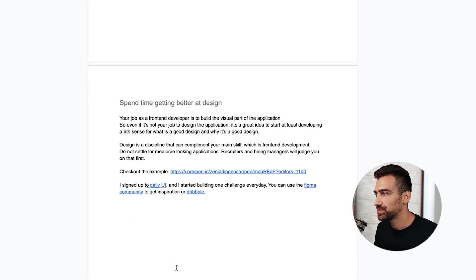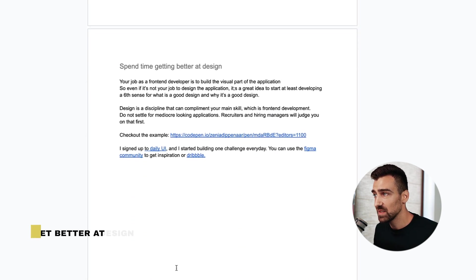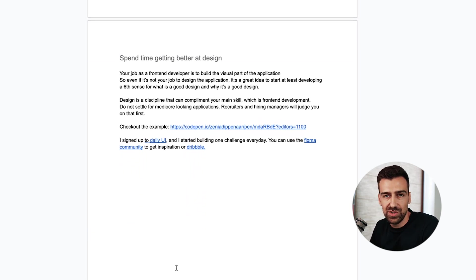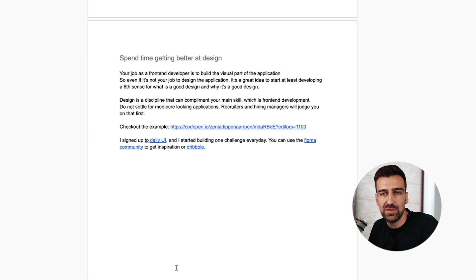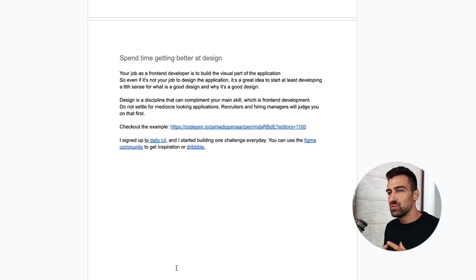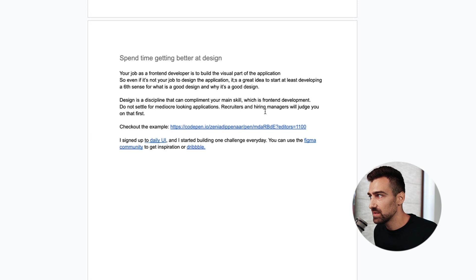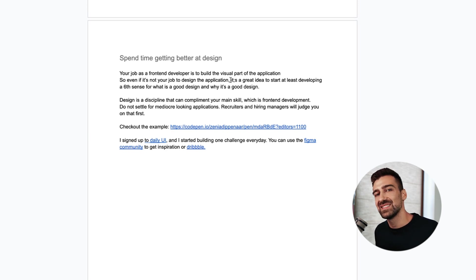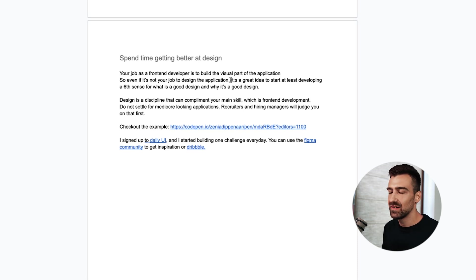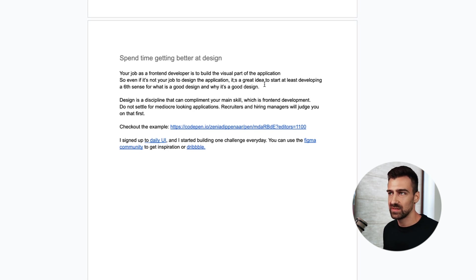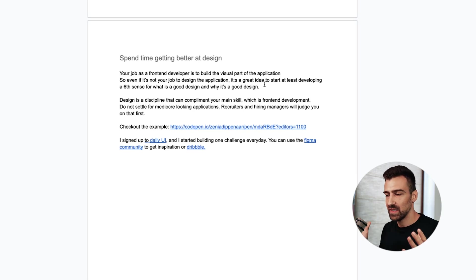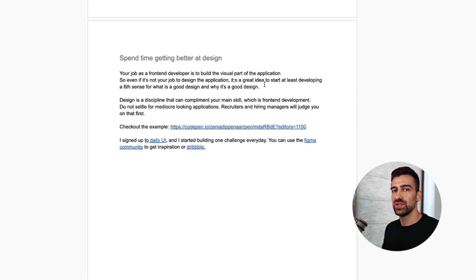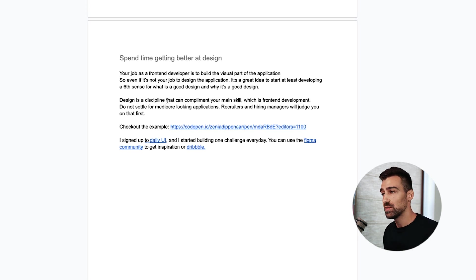Next tip. Spend some time getting better at design or getting familiar with design principles in general. You don't need to be a designer. This is not your job but your job as a front-end developer is to build the visual part of the application. Even if your job is not to design the application, it's a great idea to start at least developing a sixth sense for what is good design and why it's a good design. You can learn this really quickly. Design is a discipline that can complement your main skill which is front-end development.